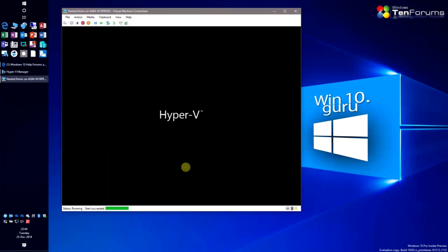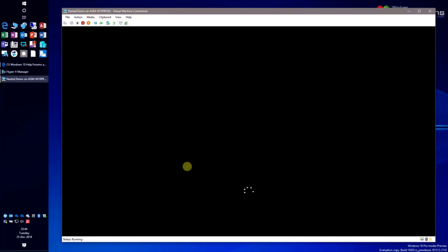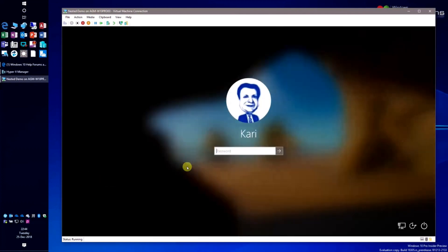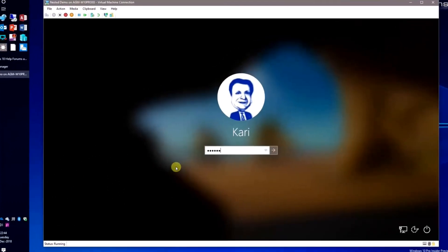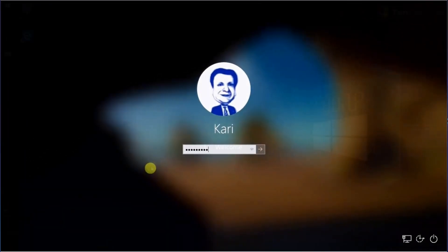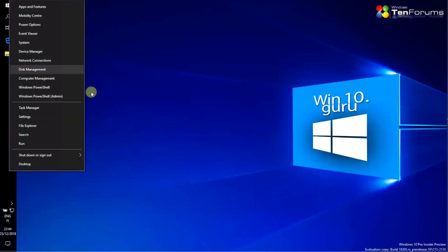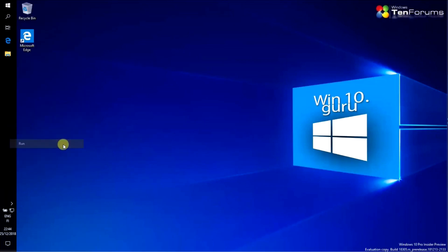Restart the virtual machine. Hyper-V Platform and Windows Sandbox can now be enabled in optional features.